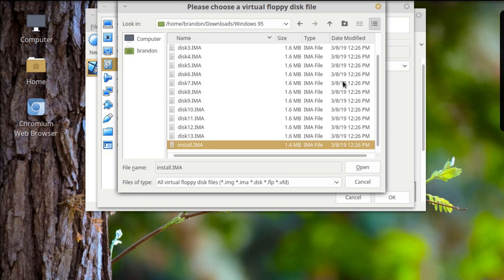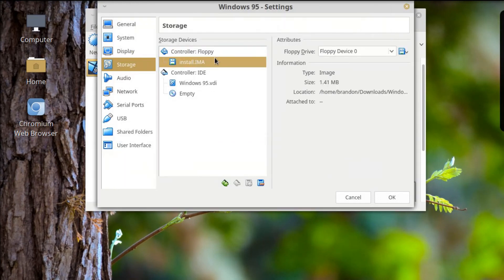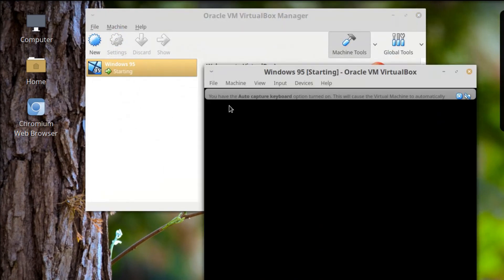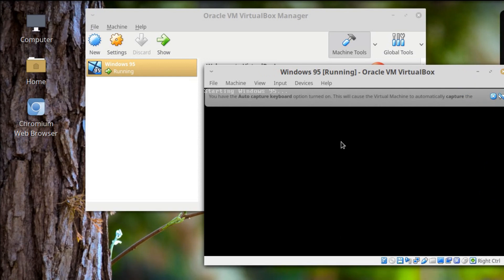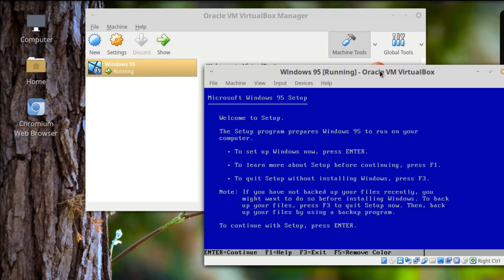I'm assuming I can just use the install disk right here. Let's hit OK and see if this boots up right. It's the only drive, so it should boot right into it. And — yes! It's starting!